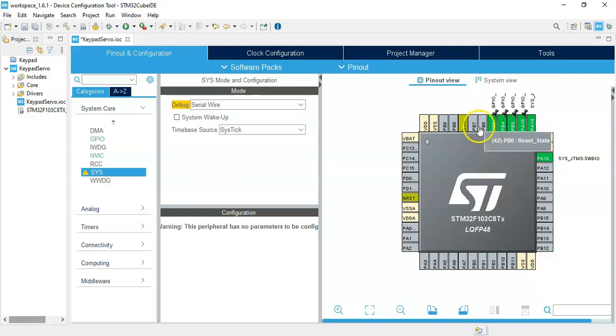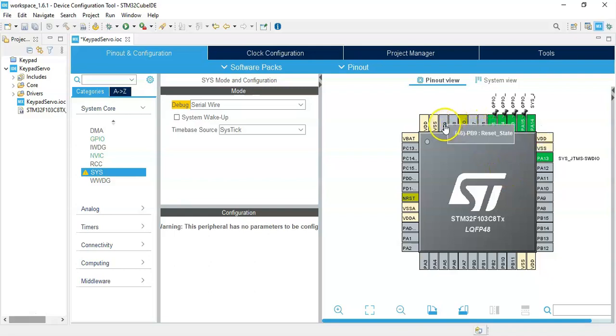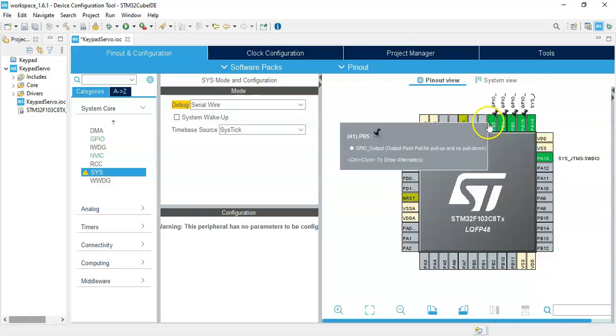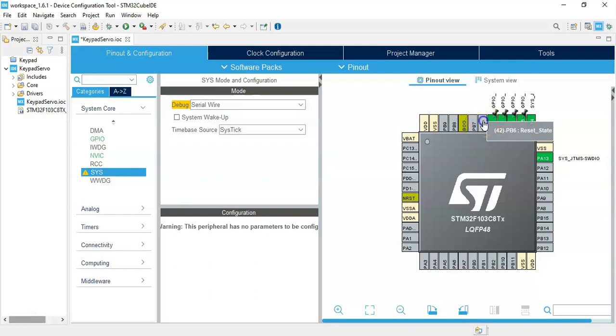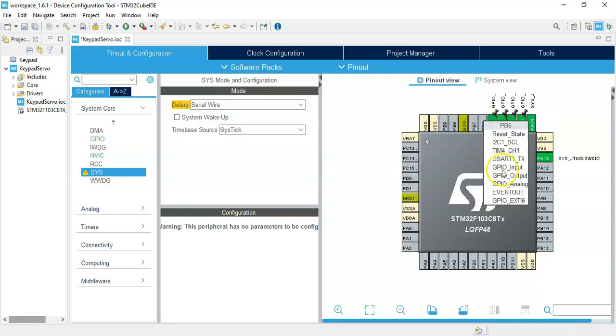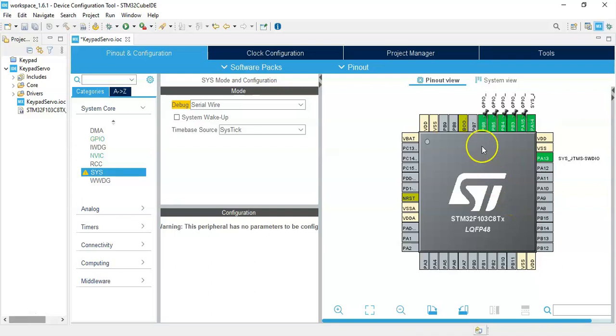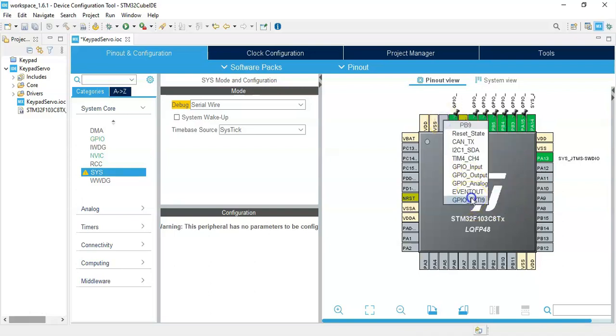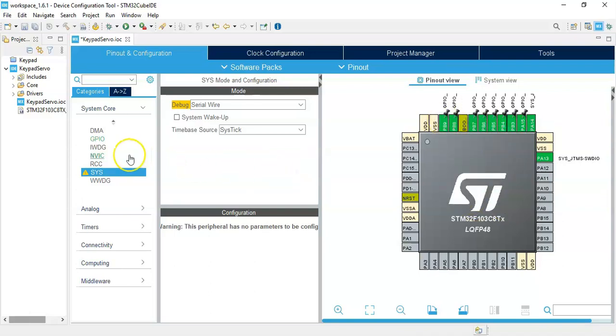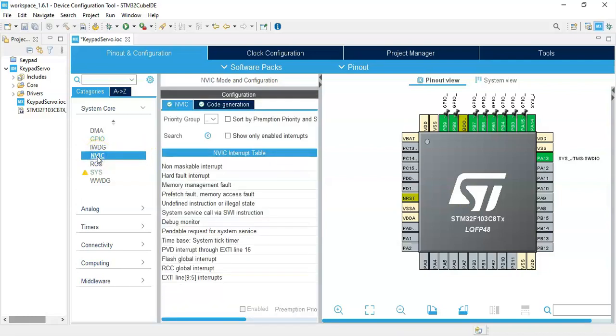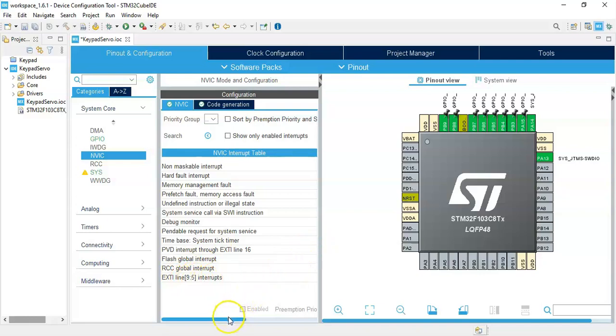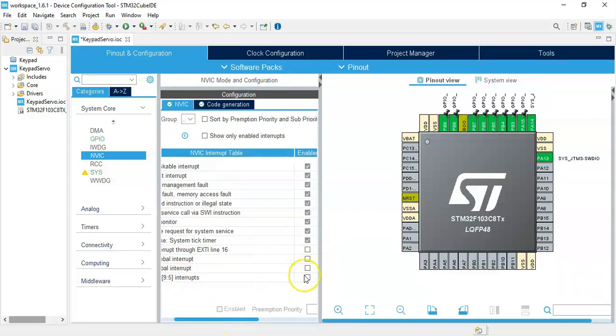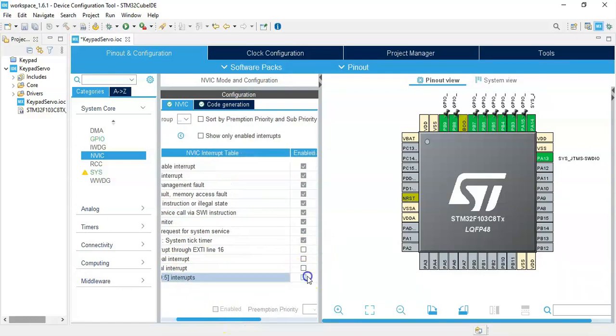PB-6, PB-7, PB-8, and PB-9, these four pins we need to make GPIO EXTI. I do one by one. We need to click NVIC and EXTI 9 to 5, we need to tick it, bring it here and tick this one. That's all for the keypad.